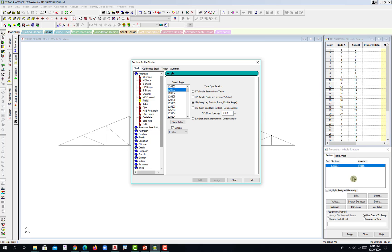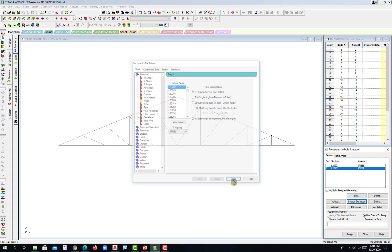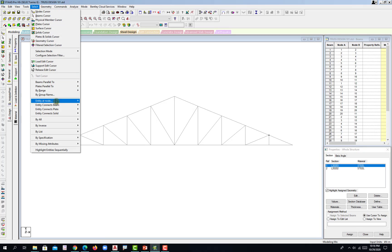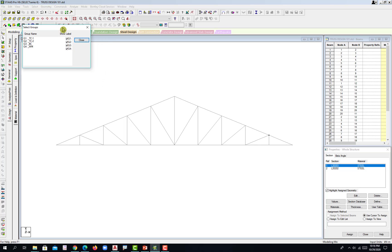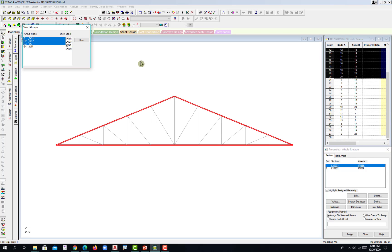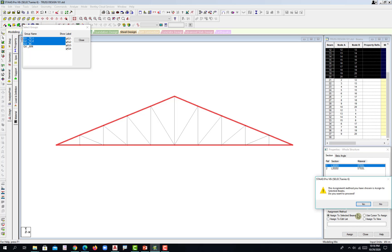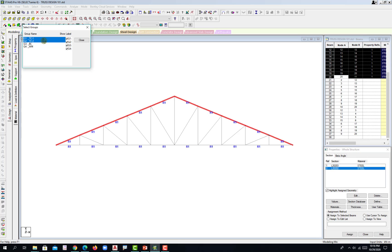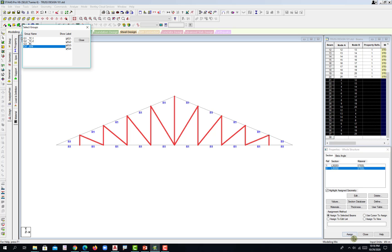Select the single section from the other option and then add, then close. Go for the first section and select by group name, using the groupings created earlier — top chord 1, top chord 2, bottom chord — and assign to selected beams. Then go for the second section, select the web members, and assign to selected beams. Close.